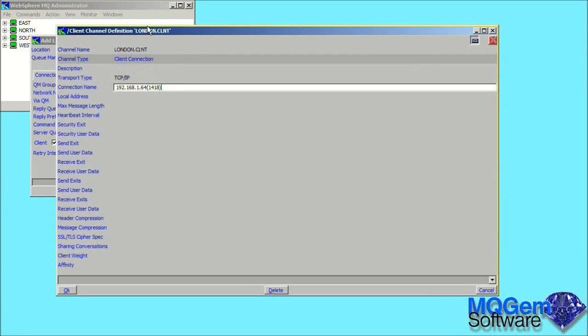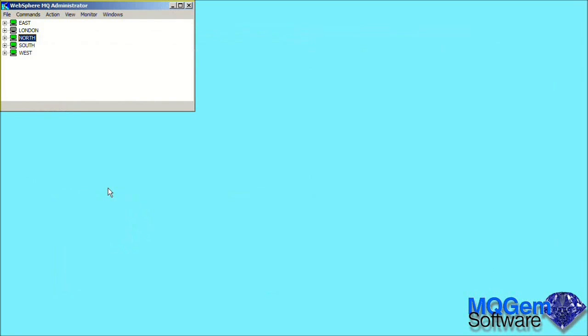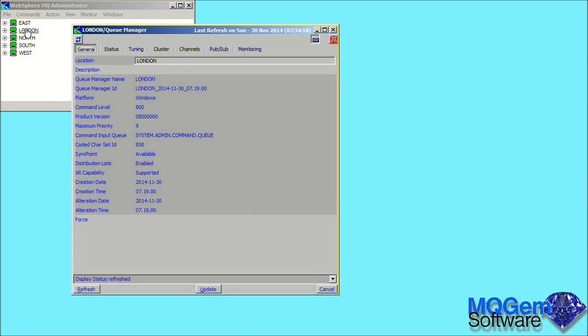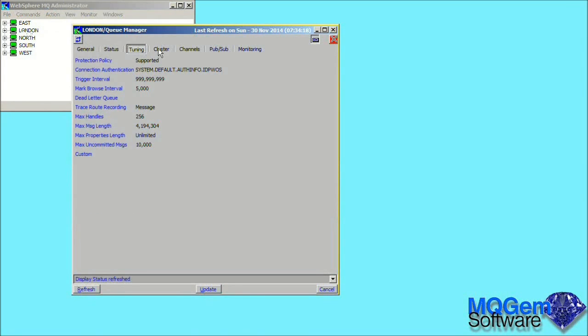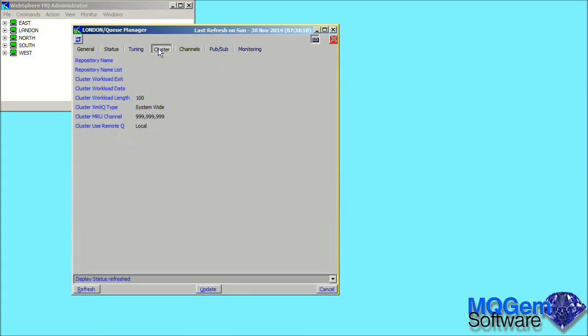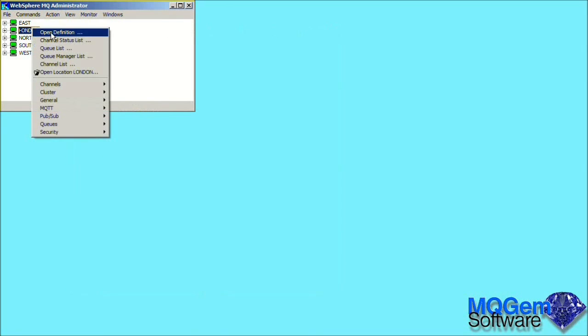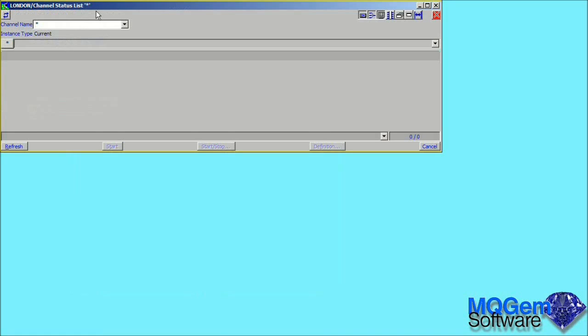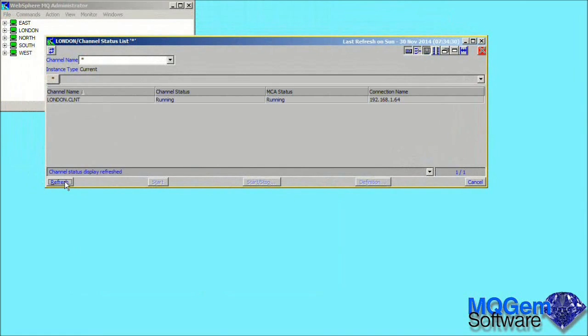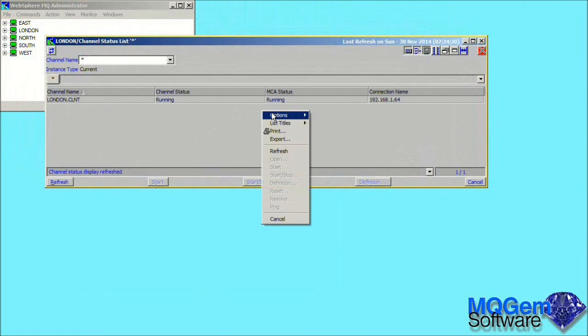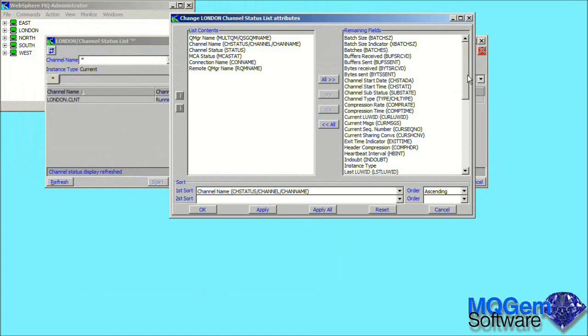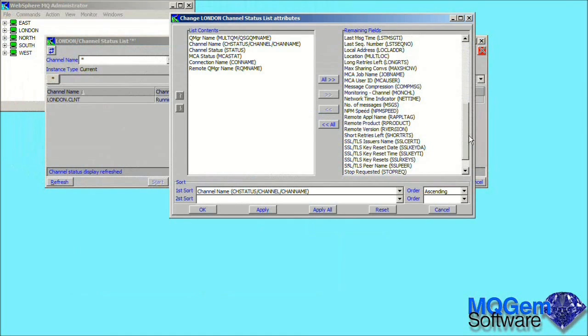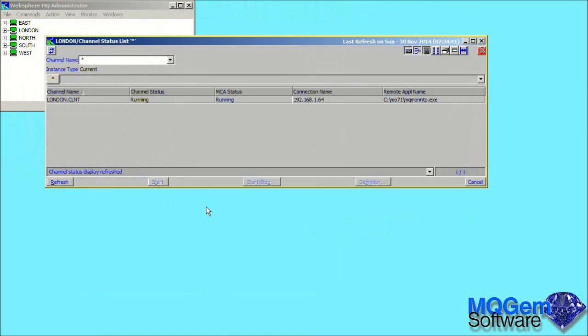Once that has been entered, we can press OK on the two dialogues, and we see that we now have a new location called London in the main window. Again, the simplest way to check whether the connection is working is just to double-click on the location name. We can also verify that we are running as a client to this queue manager by bringing up a channel status dialog. If we alter the fields that are shown in the list to add the application name, we can see that we have a client connected from the MO71 application.